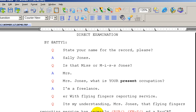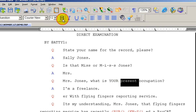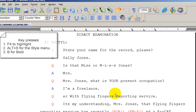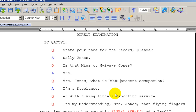So now if I wanted to do that all in one key press, so it would do exactly what I just did, I'm going to unbold it again. We need to make a macro. We know what our key presses are: F4, which starts the highlight; Alt S for style; and B for bold. So now we're going to create a macro with that.